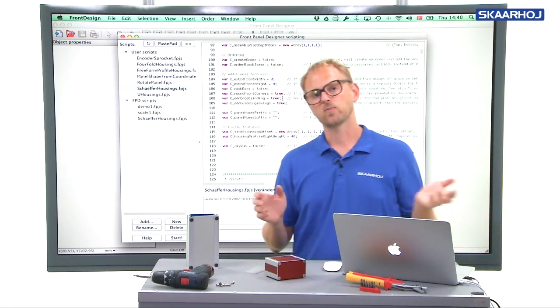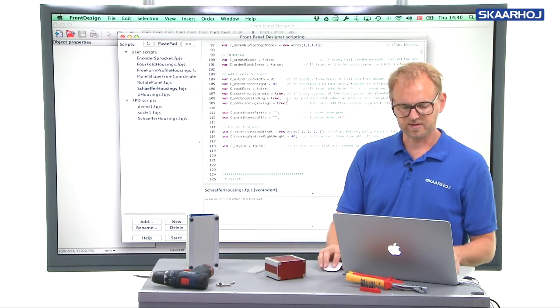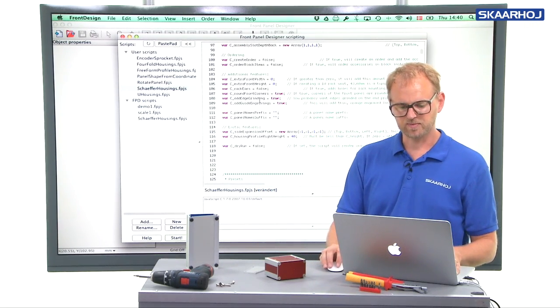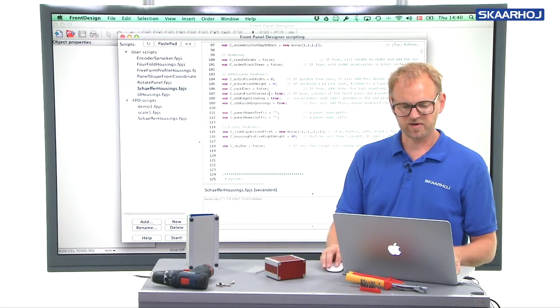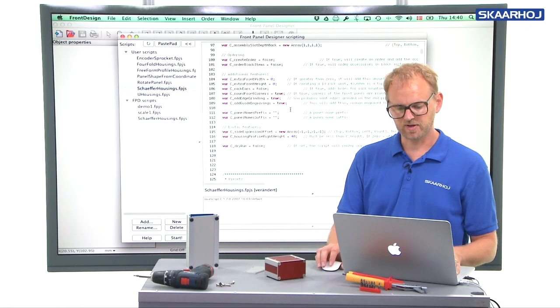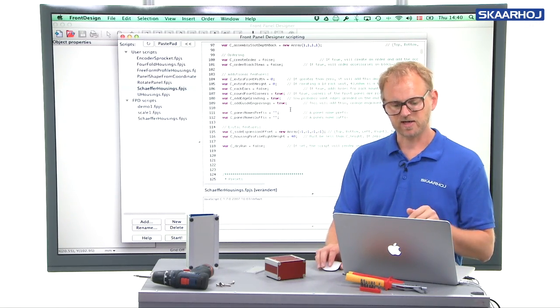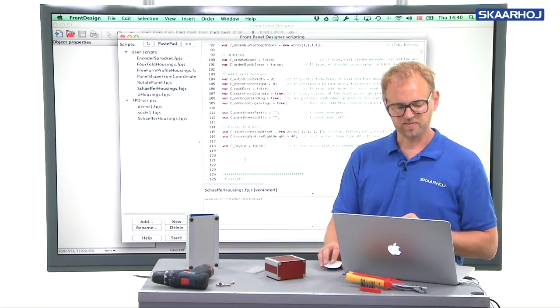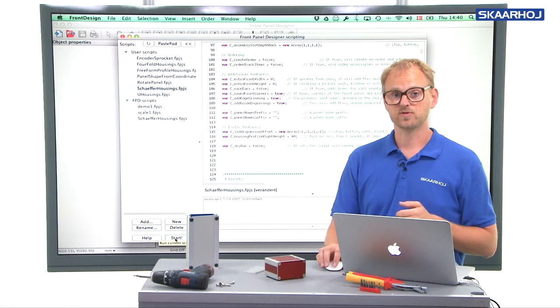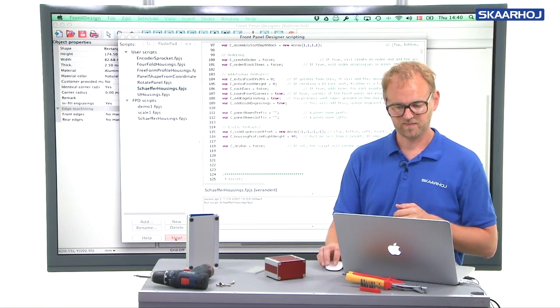And then what is left could be to determine whether or not we will have guide engravings and create an order and so on. I'll just keep it as it is right now. And then press start and let's see what comes out of the script.